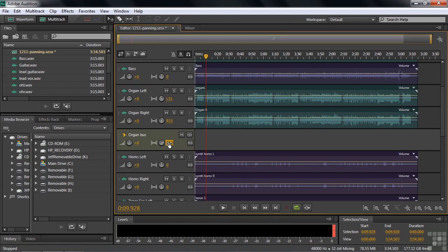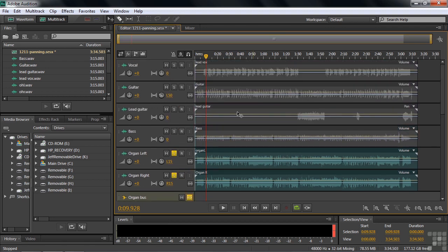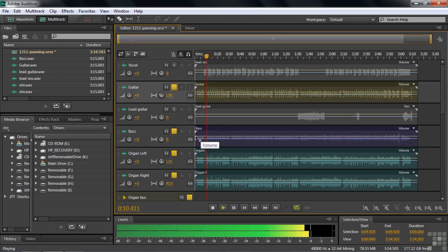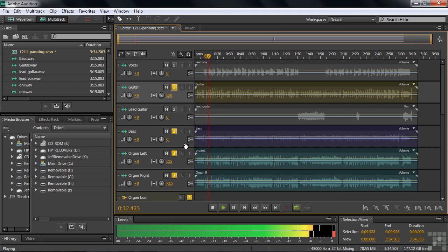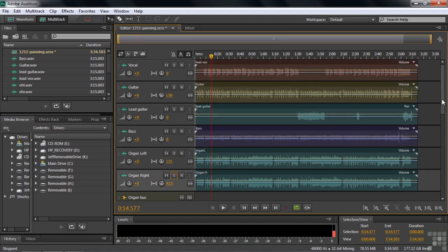So now we've got the bass guitar in the center, the rhythm guitar to the left, and the organ off to the right. Let's just listen to that. I'm going to solo those guys. So solo the organ and solo the bass and the rhythm guitar. And let's see how they're placed on the stage. If you've got stereo headsets on or stereo speakers, you can hear that the organ's to the right, the guitar is to the left, and the bass is in the center. So I'm going to unsolo those guys and move on down the ways here.